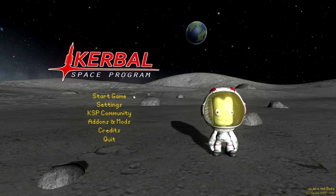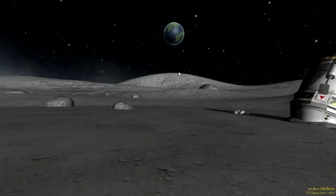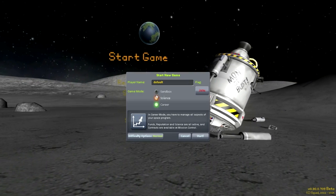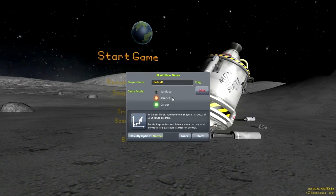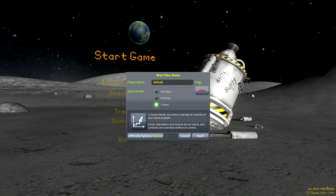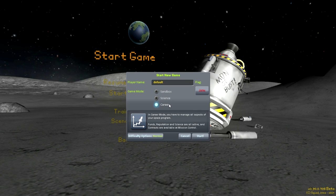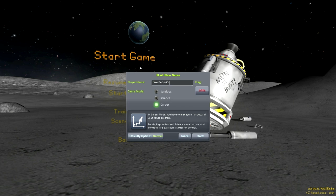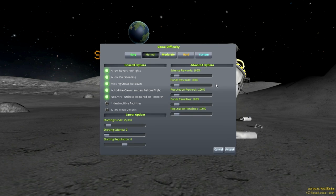When starting a new game, you have a series of choices: sandbox, science, and career mode. This is going to be a multi-mode series — I'm going to be jumping between sandbox and career. I'll try to make it clear when I go from one to the other so you can follow along. I'm going to start in career now and name this 'YouTube career.'